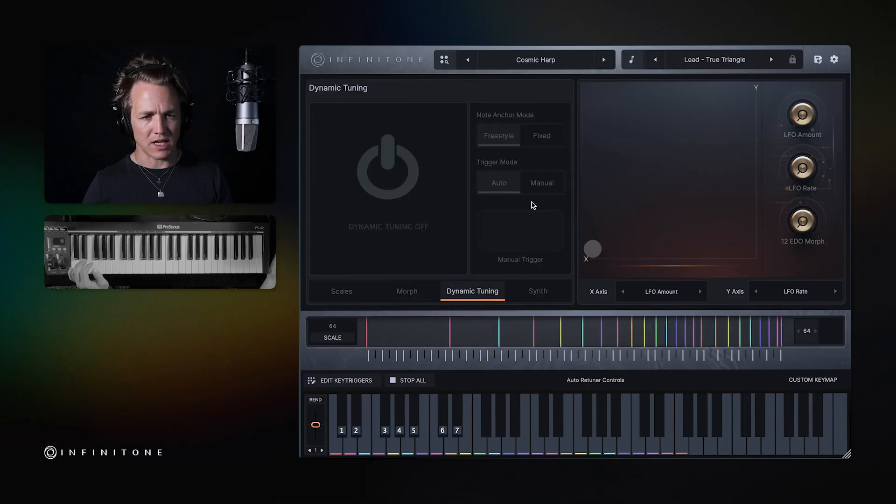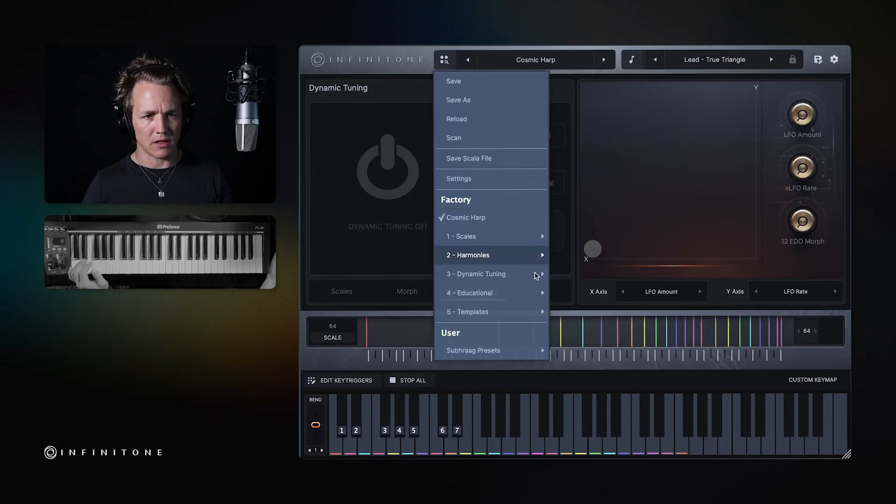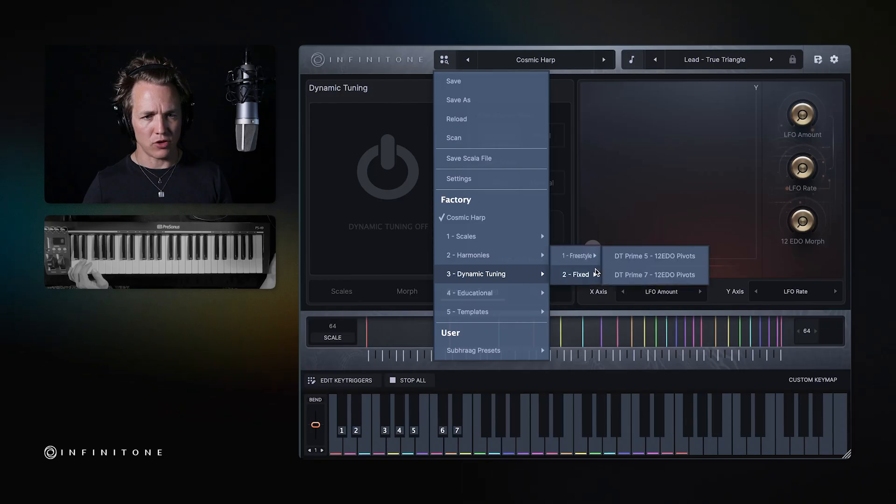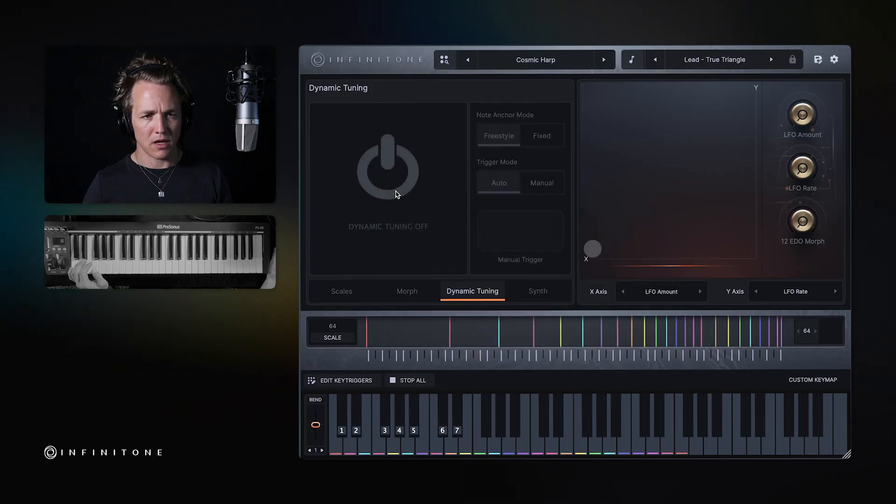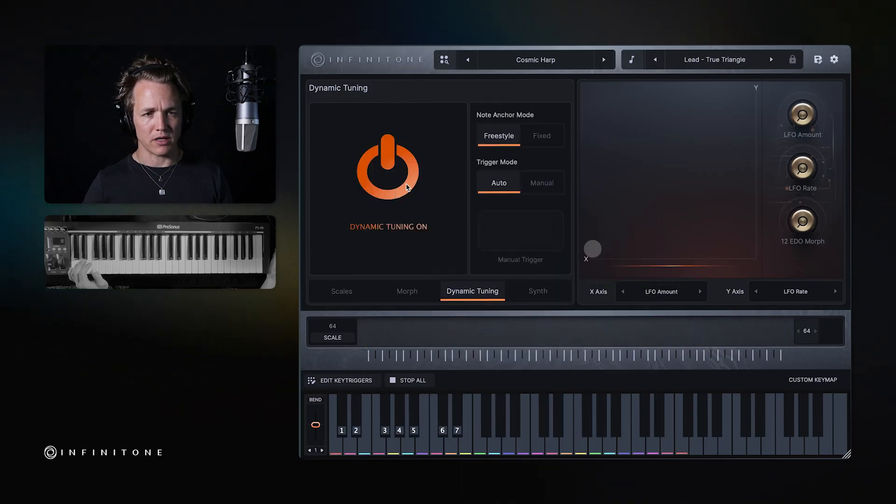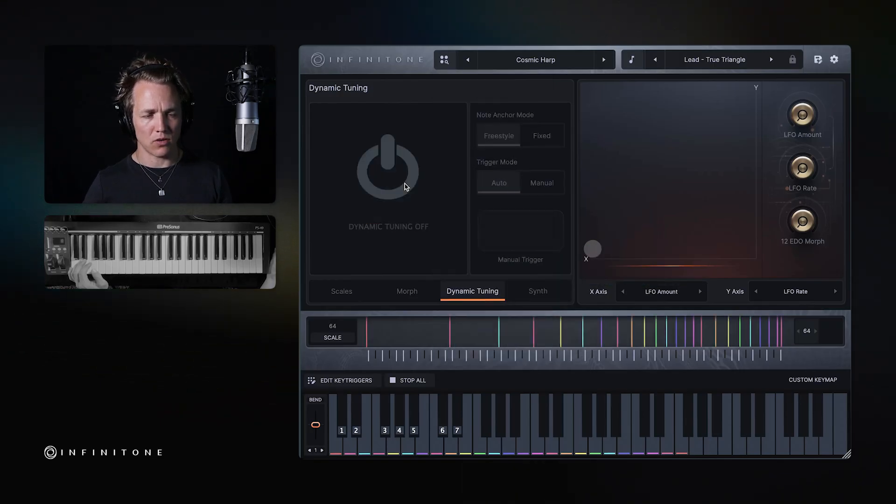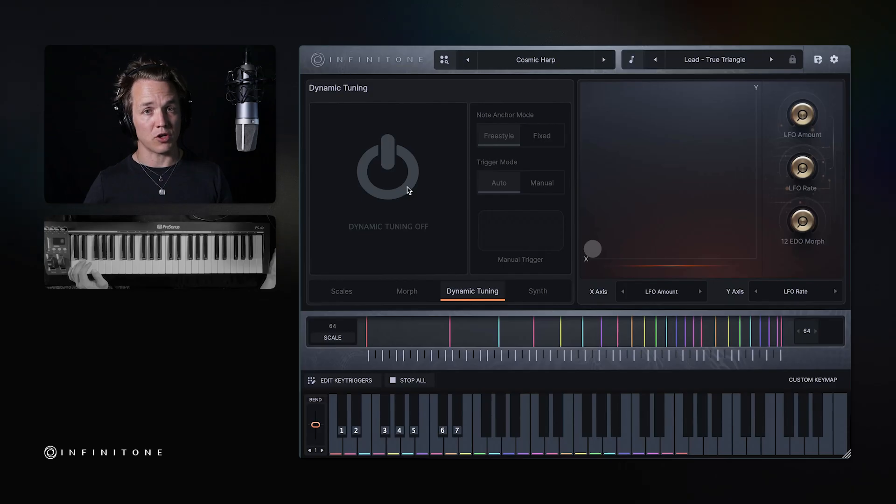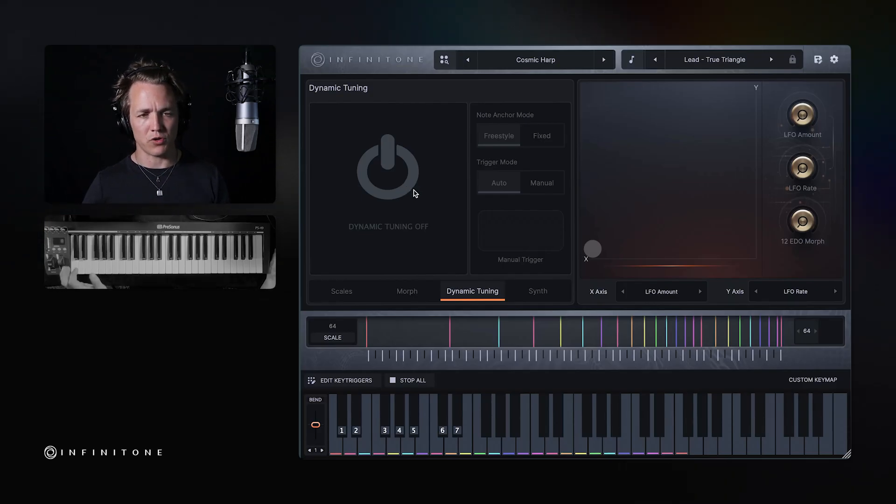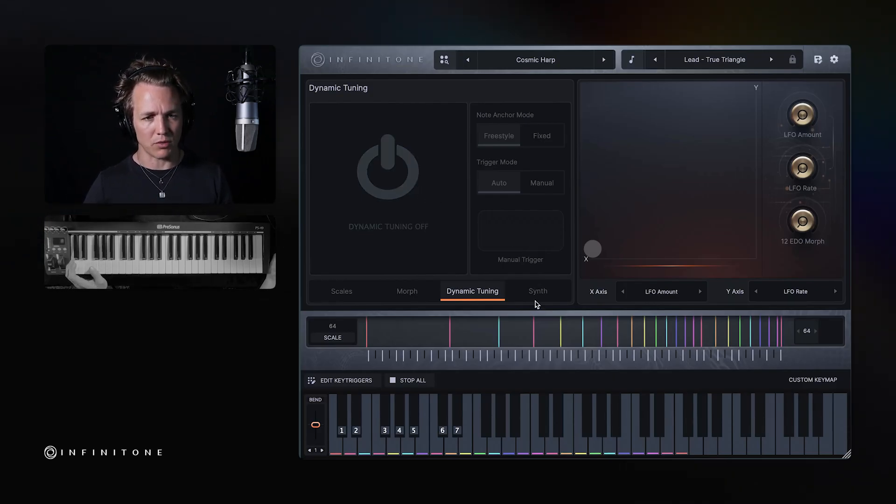This is the dynamic tuning section. Dynamic tuning is what allows Infinitone to respond to your playing in real time and actually tune what you're doing in real time according to what you play.